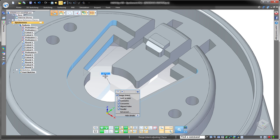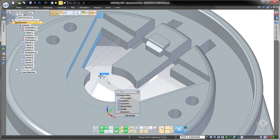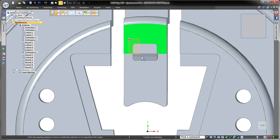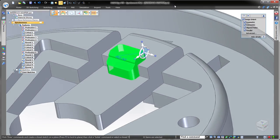With Solid Edge, you have complete control over synchronous behavior, customizing modifications as you see fit, not as the software dictates.